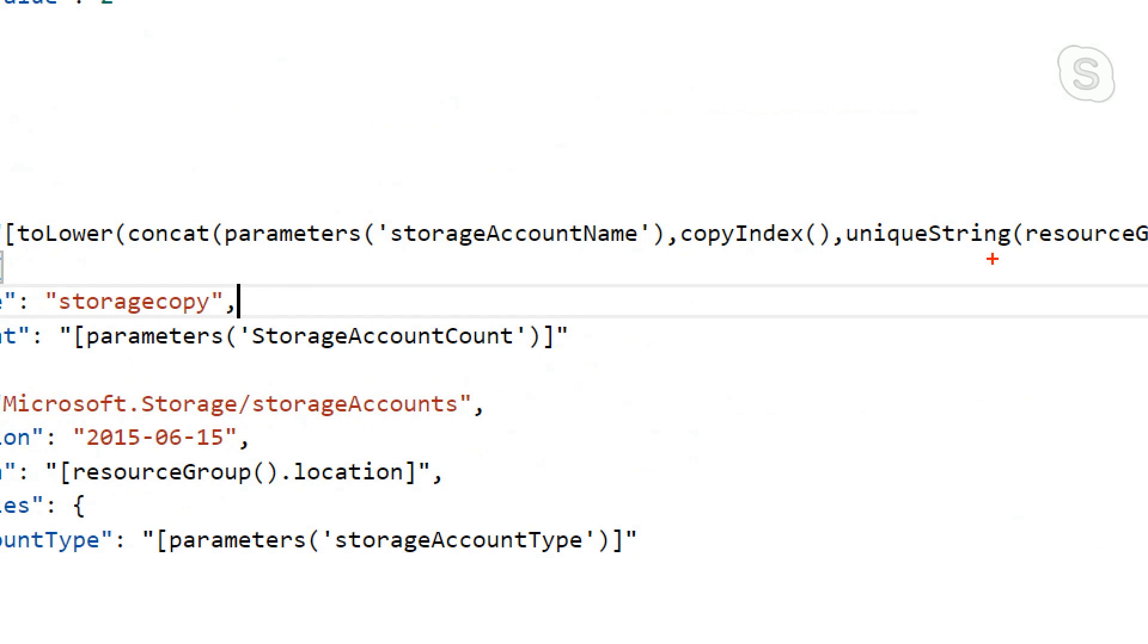So if you deploy the same resource in the same resource group, you're always going to get the same hash. So that unique string doesn't necessarily become unique.